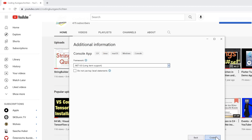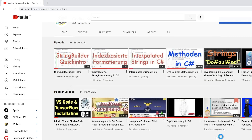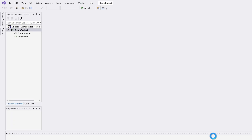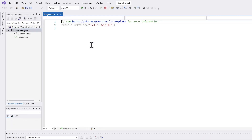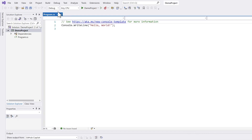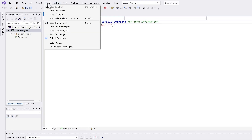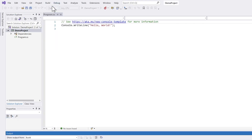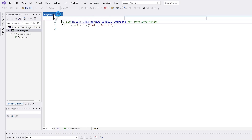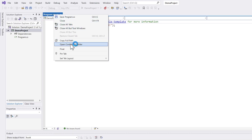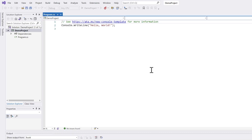I just use .NET 6, but it works of course also for .NET 5. I get the usual Hello World application, I build the project, and I can have a look at the target directory.